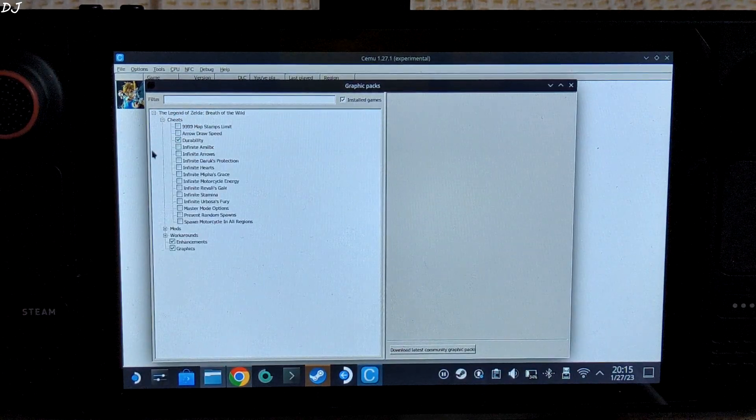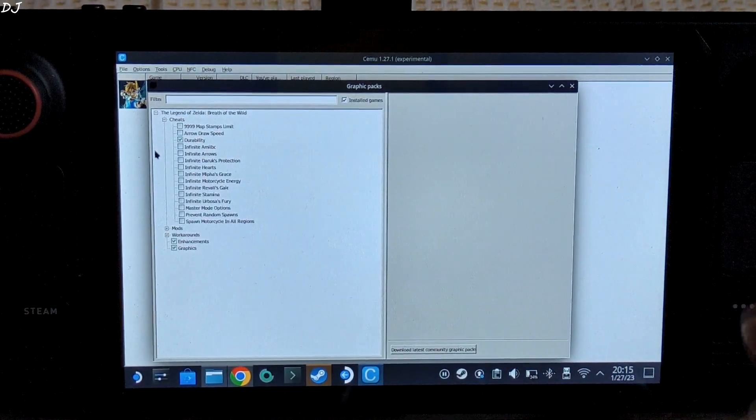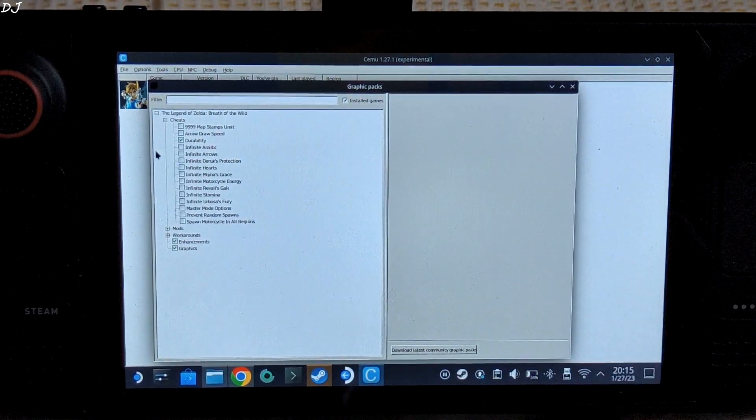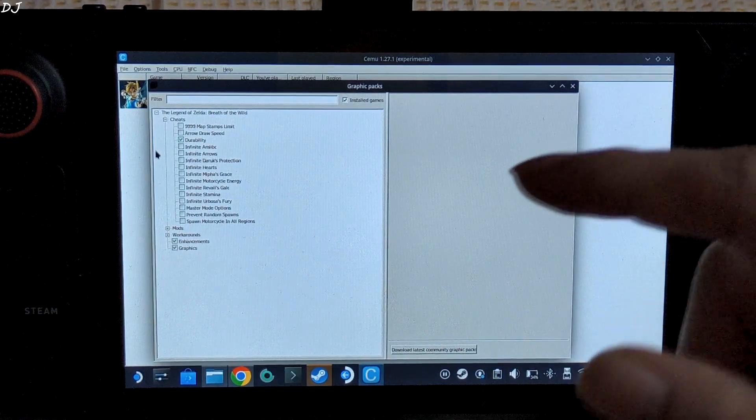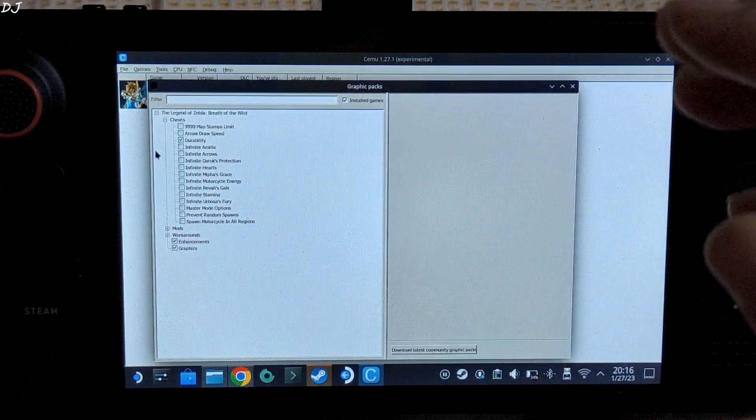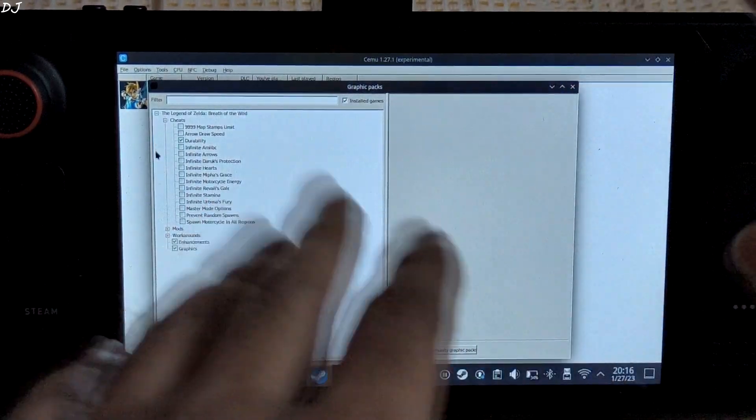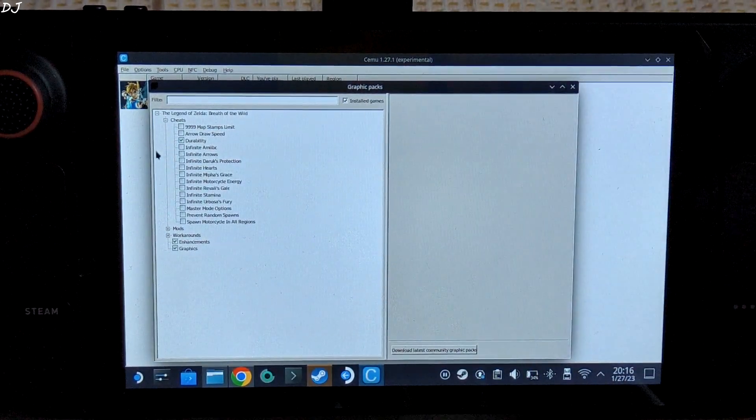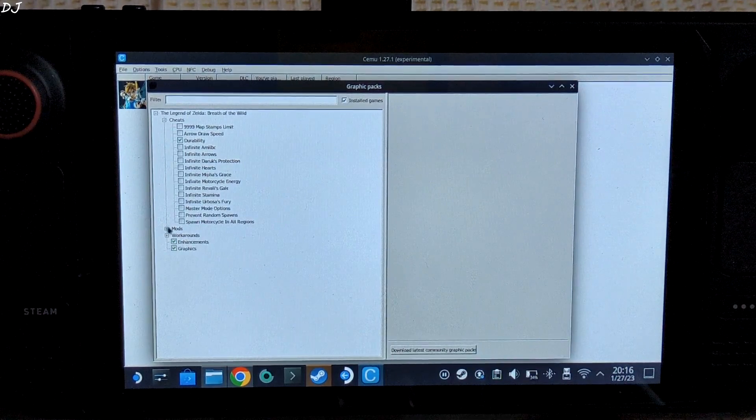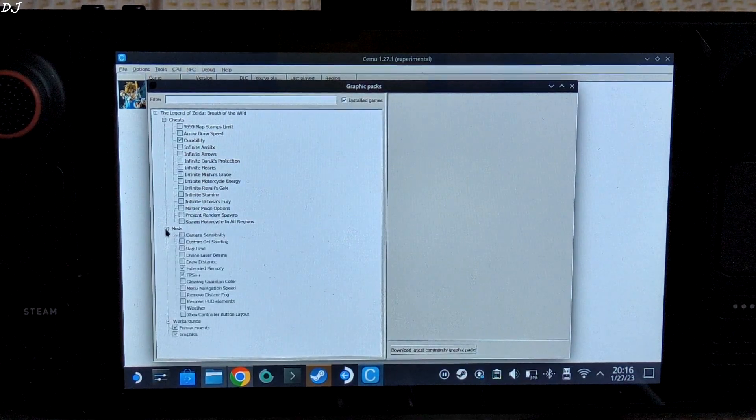First we have the Cheats section - self-explanatory. Now I tried using a few cheat codes from here. They did not work for me. I don't know what's the problem here.